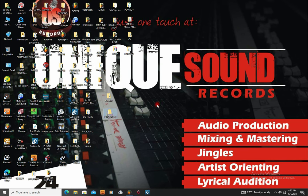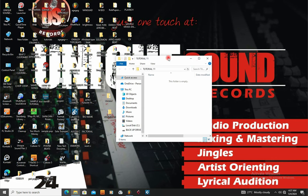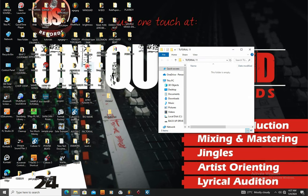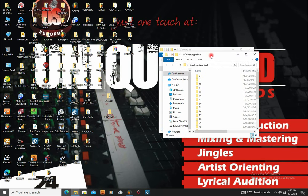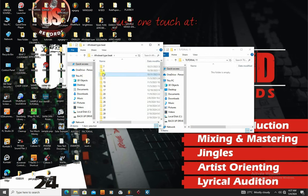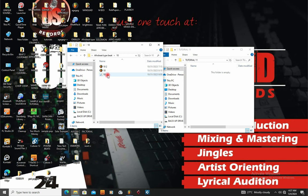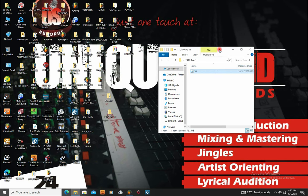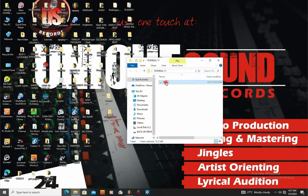After you have created a folder, the beat you want to use to record, you're going to put the beat inside that folder. I'm going to take one of my beats and drop it inside the folder. Make sure that the beat you're going to use is inside the folder.